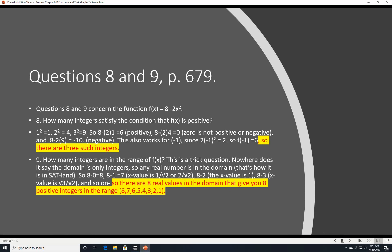Question 9: how many integers are in the range of f(x)? This is a trick — the domain is all real numbers, not just integers. So we can plug in any real x. f(0)=8, f(1)=6; but we can also get f=7 by using x=1/√2, f=5 by using x=√(3/2), and so on. There are real x-values that produce every integer from 1 to 8, so the answer is 8 integers in the range.